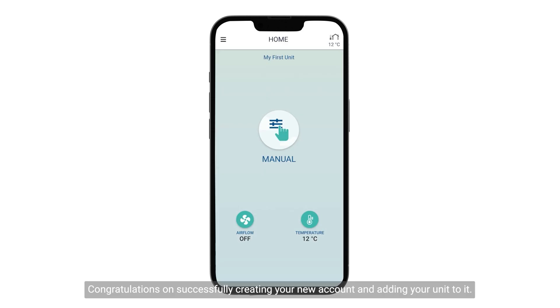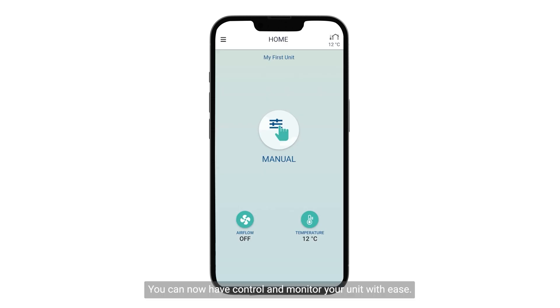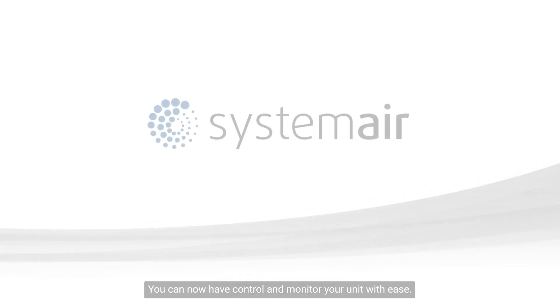Congratulations on successfully creating your new account and adding your unit to it. You can now control and monitor your unit with ease.